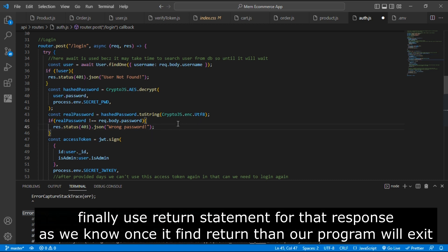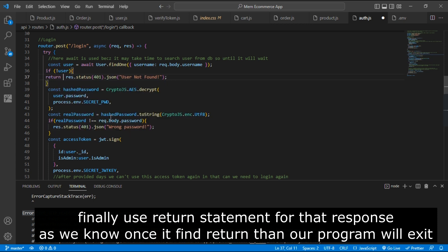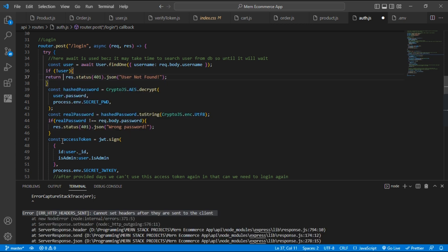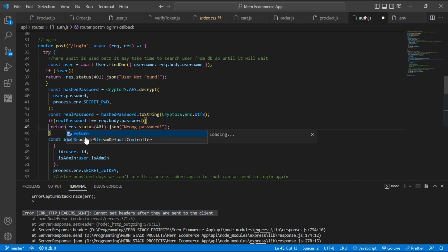After doing this, you need to put return statement inside this if statement. So put return statement and just save it.